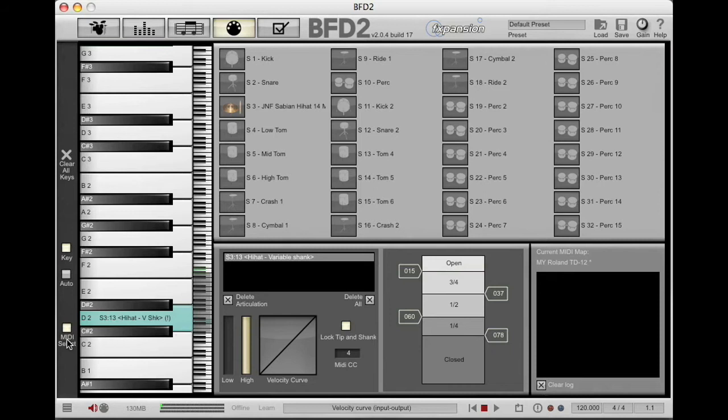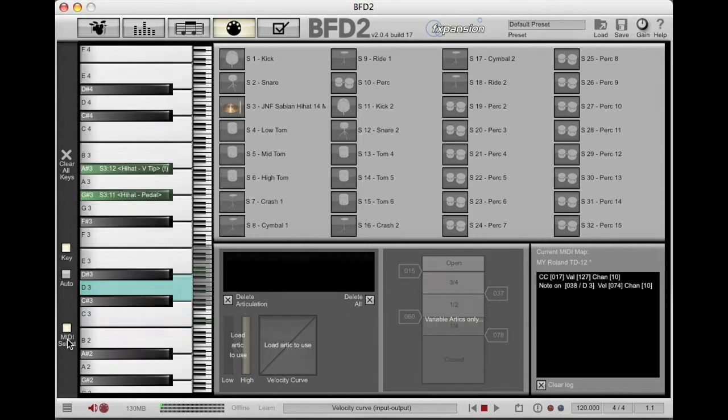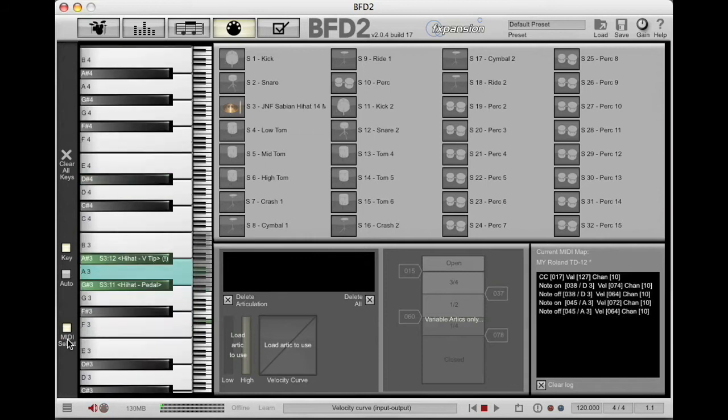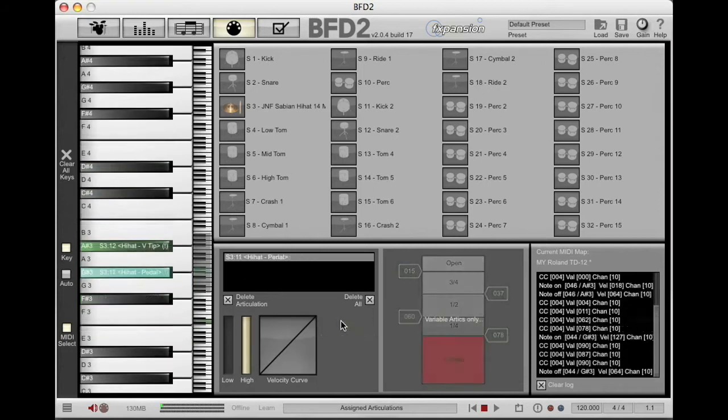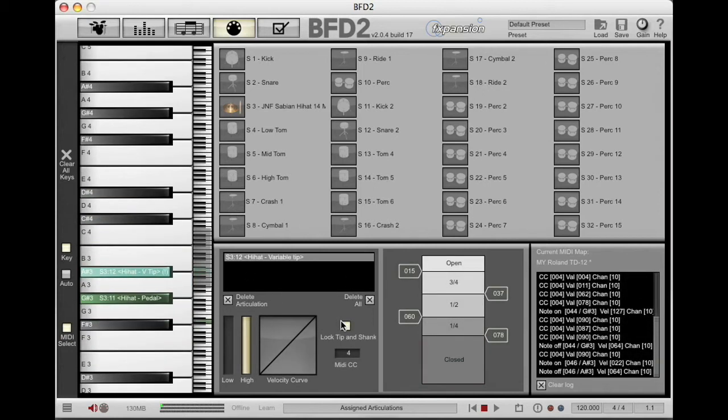This new button here, MIDI select, this is a really cool function. When you're playing the electronic drum kit, and you look over here at the variable slider section, it only lights up when the hi-hat tip is hit. So you come over here and select MIDI select.